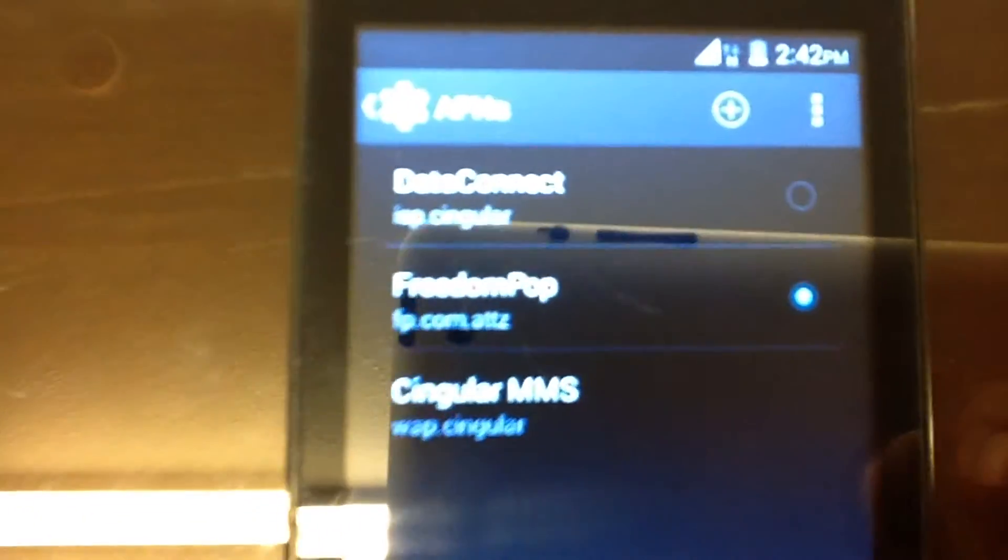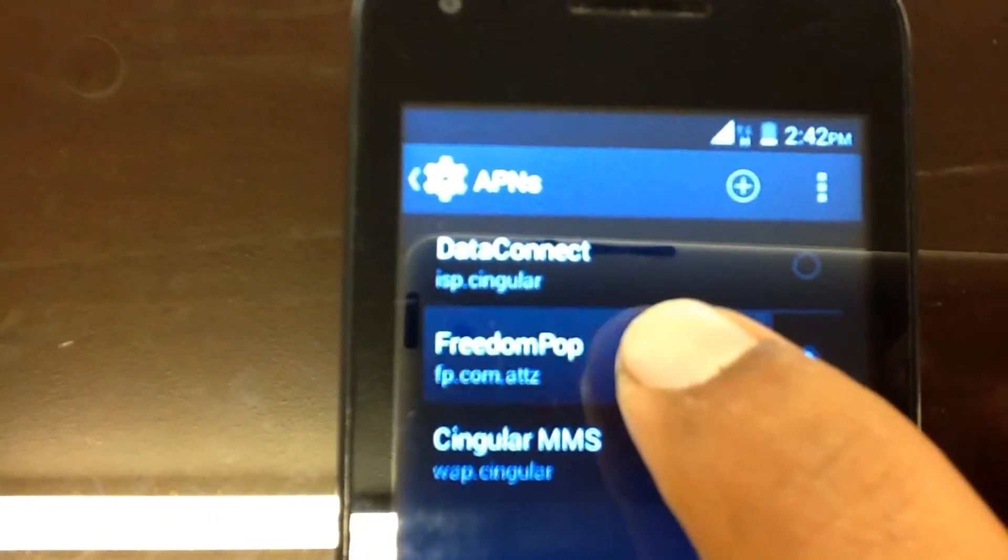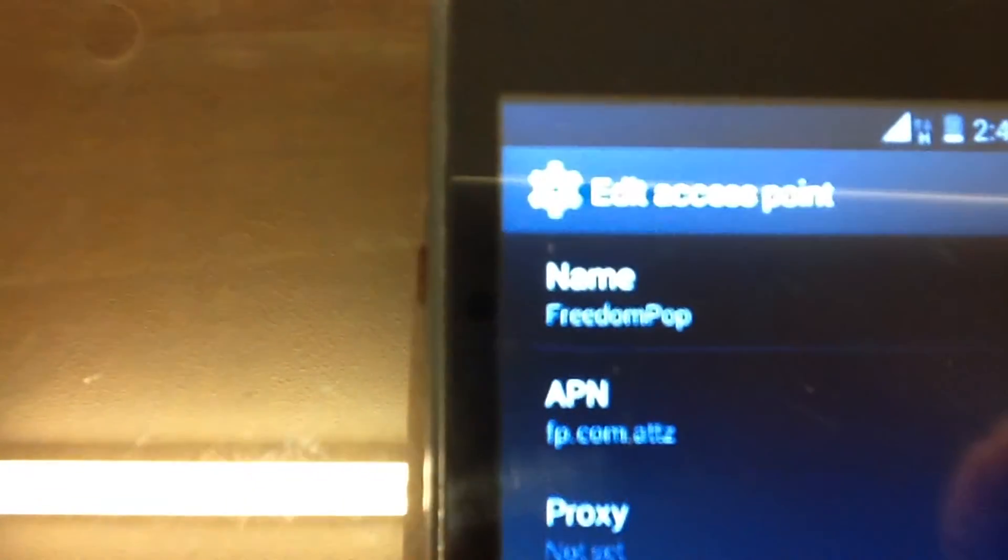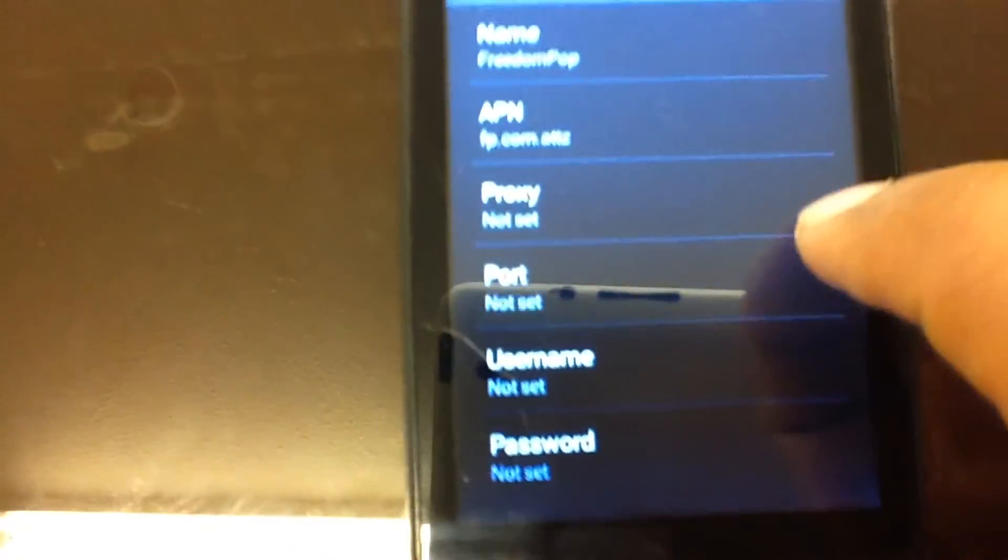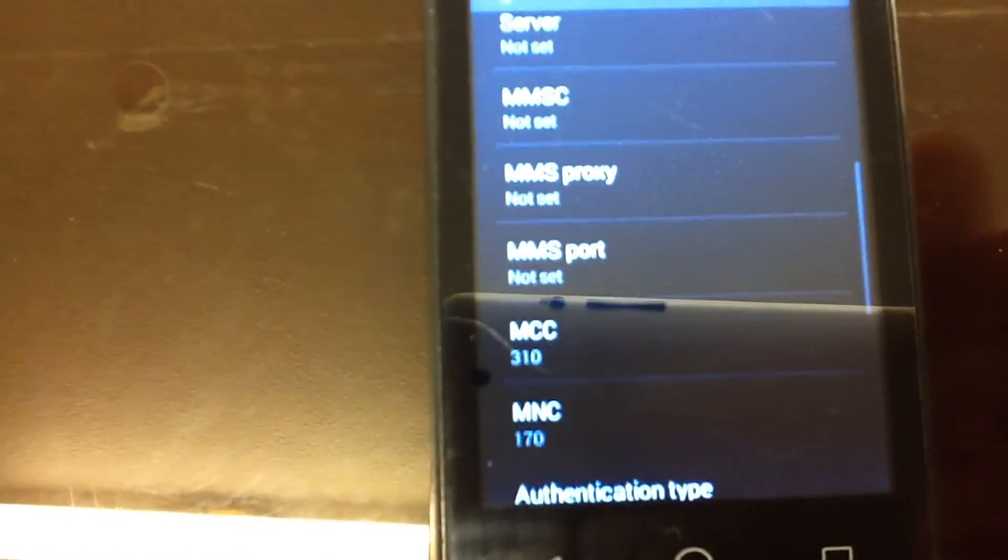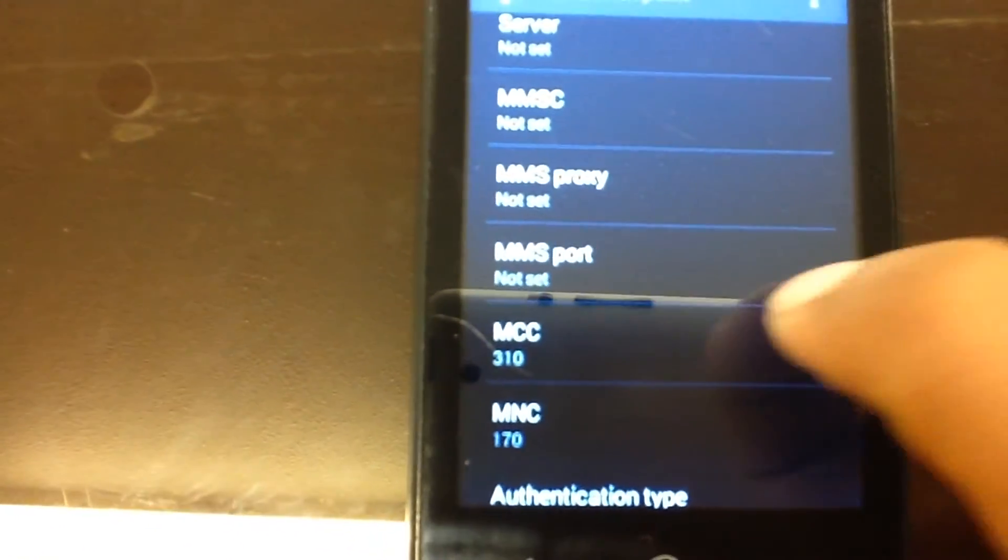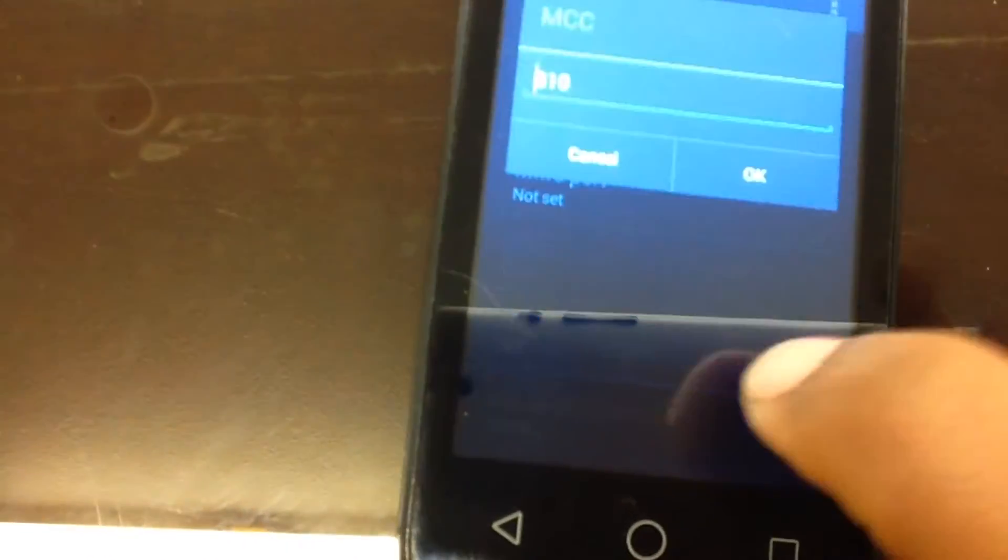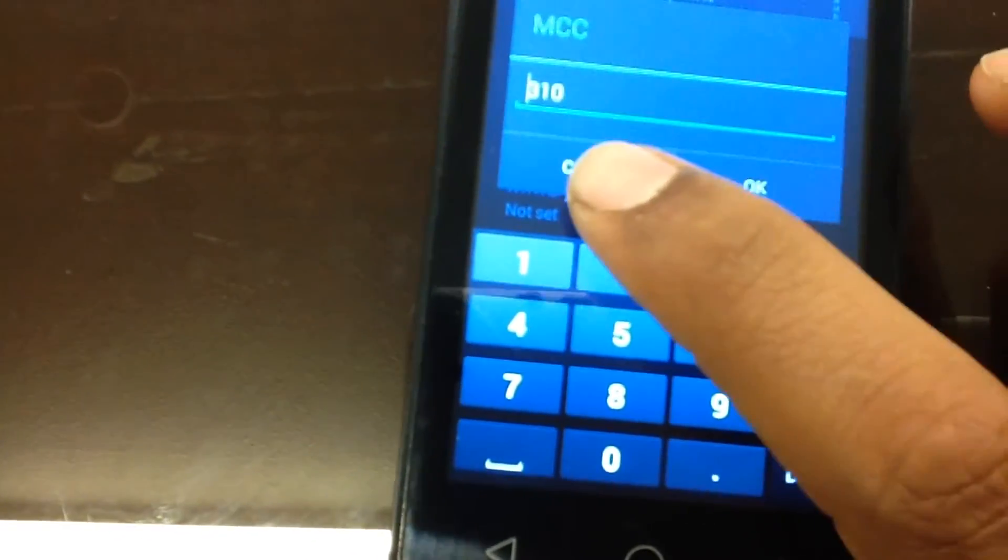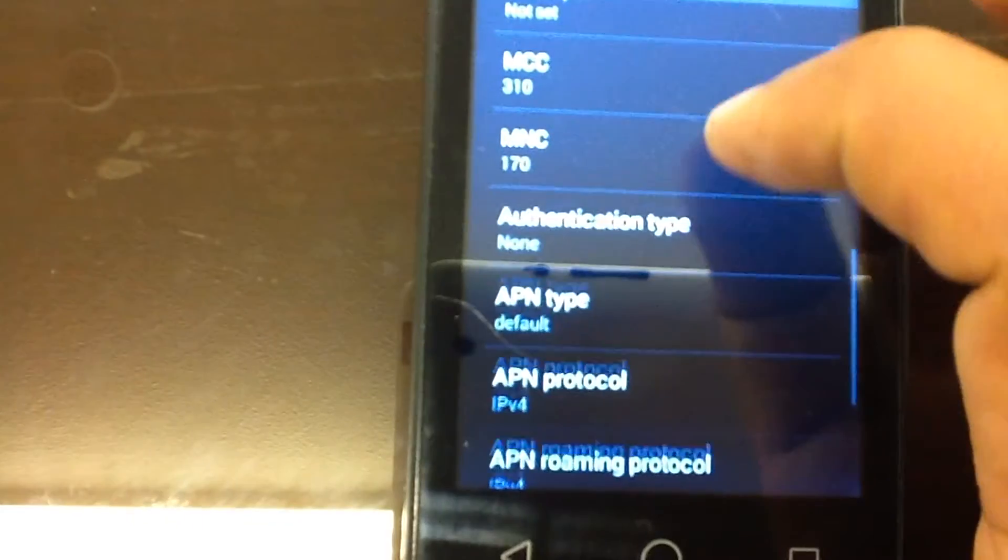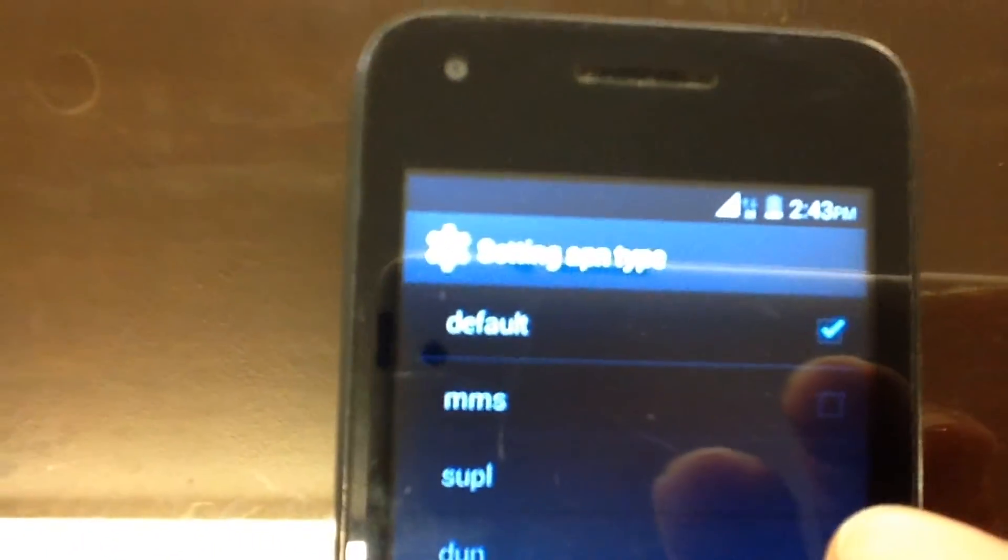Here's the access points. Here's the access point that I have set up. So you want to do something similar. You don't have to set anything else. As you can see, that's the only thing I had to set extra.